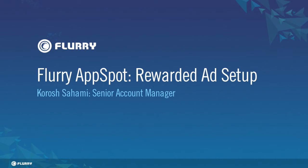Hello and welcome to the Flurry AppSpot Rewarded Ad Space video. My name is Karosh Sahami, Senior Account Manager with Flurry. The purpose of this video is to walk you through setting up your first AppCircle Rewarded Ad Space in Flurry AppSpot.